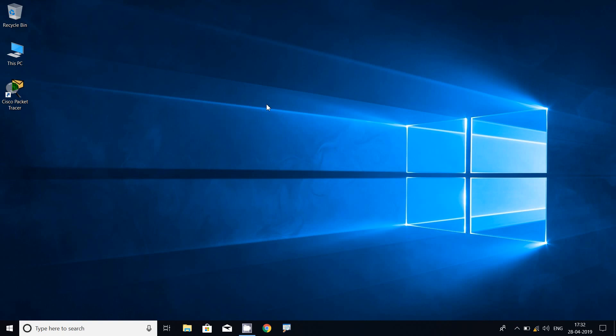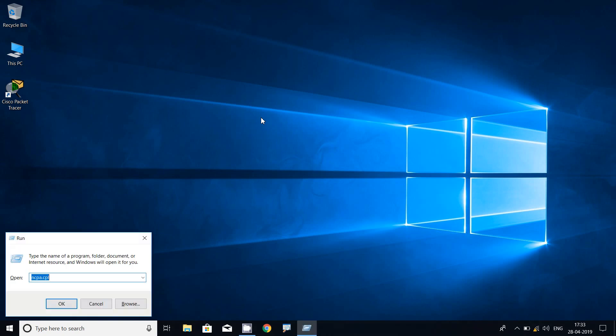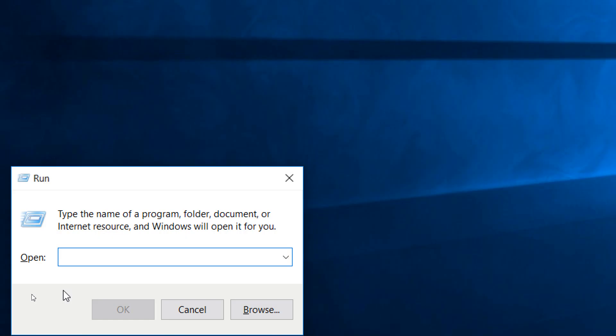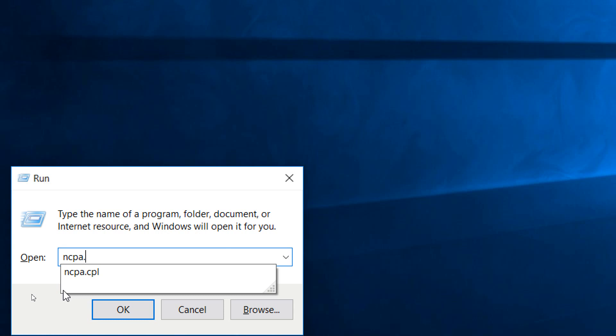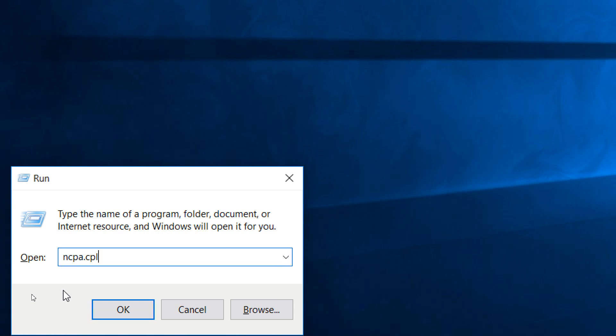First, we will see the common way to configure an IP address, which can be used on any Windows operating system. For that, we have to access the network connections. We go to the Run command by pressing the Windows key and R together on the keyboard. Here we type ncpa.cpl and then press OK.